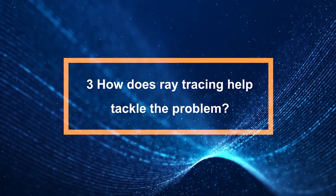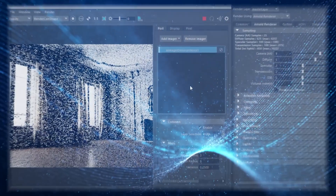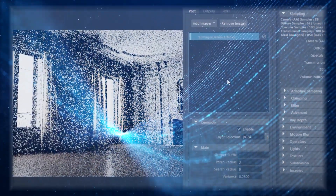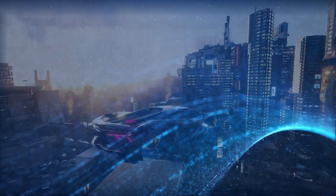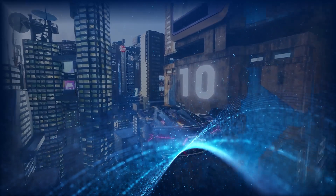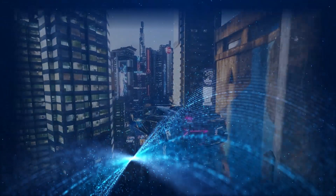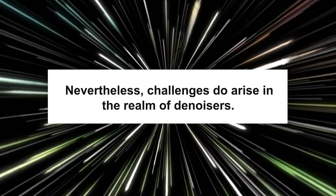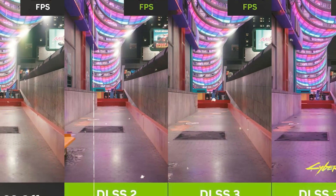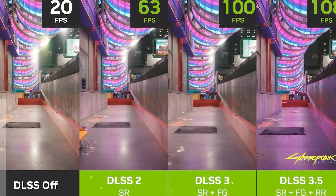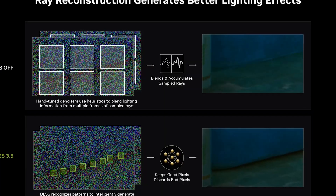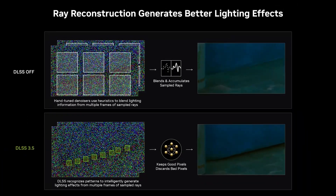How does ray tracing help tackle the problem? This is solved by using denoisers. For each frame you observe, multiple denoisers come into play. These denoisers amalgamate information across pixels in the frame by blending them together and accumulating information, allowing them to generate the best estimate of how the scene should appear. Nevertheless, challenges arise with denoisers — they accumulate pixels from previous frames, borrowing pixels from the past to enhance detail. However, this practice introduces ghosting and eliminates dynamic lighting effects.